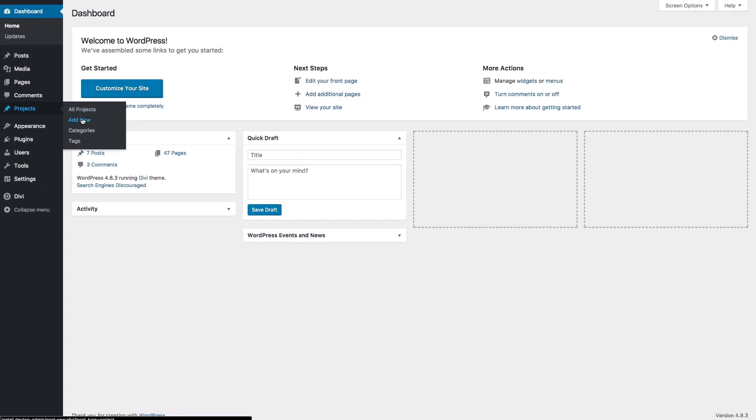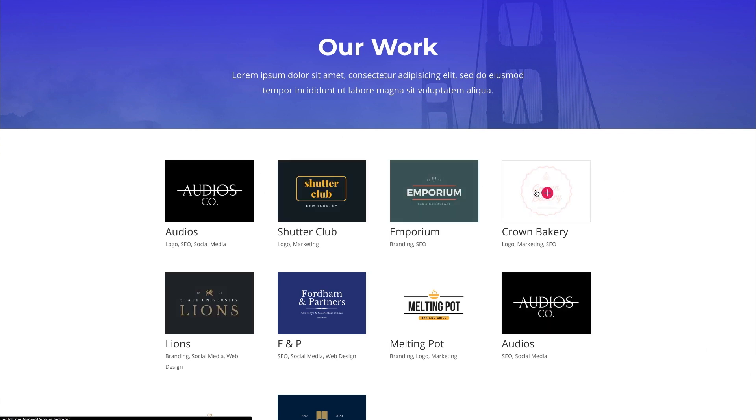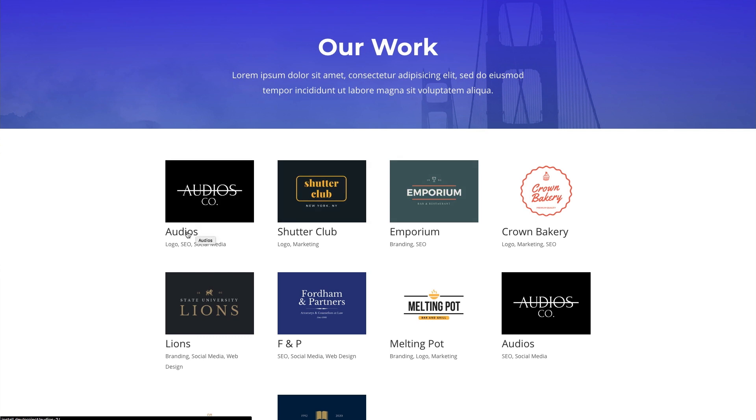Projects are also needed if you are going to be using our portfolio module. Here is a portfolio page that's using the portfolio module. As you can see it's pulling in a featured image, a title, and then the categories associated with that project.